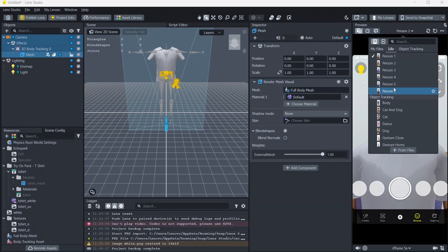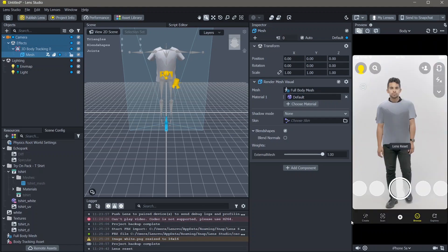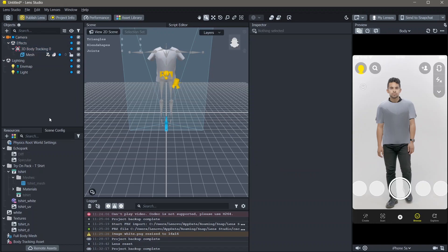Now, if I change my preview, you can see that the object is added. To make it look like the user is actually wearing the clothing item, you'll have to add an occluder.